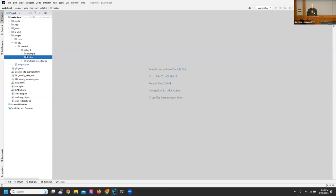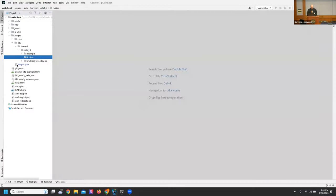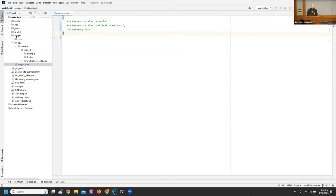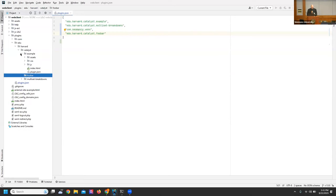We have a folder here for the foobar plugin. Once we create that directory, it's not going to show up because we need to add it to the plugins JSON file in the root of the plugins folder — this file lets you know what plugins are loaded. So we add edu.harvard.catalyst.foobar. That will now load it, but we'll probably get errors because foobar is empty, and every plugin needs a plugin JSON file within its main folder.